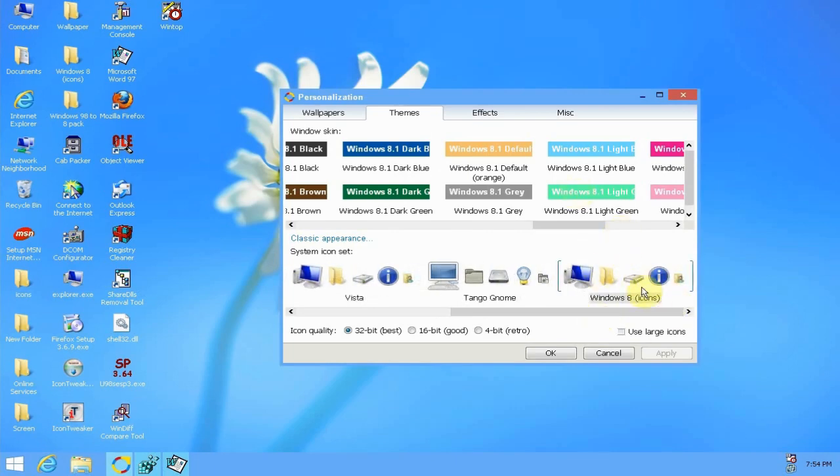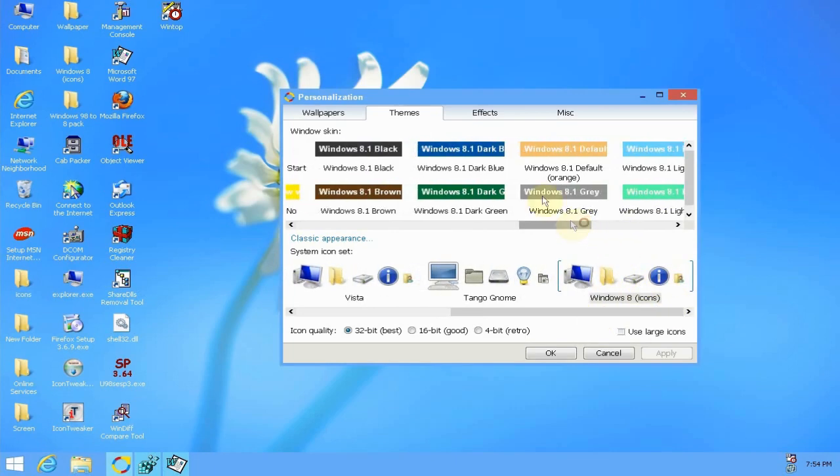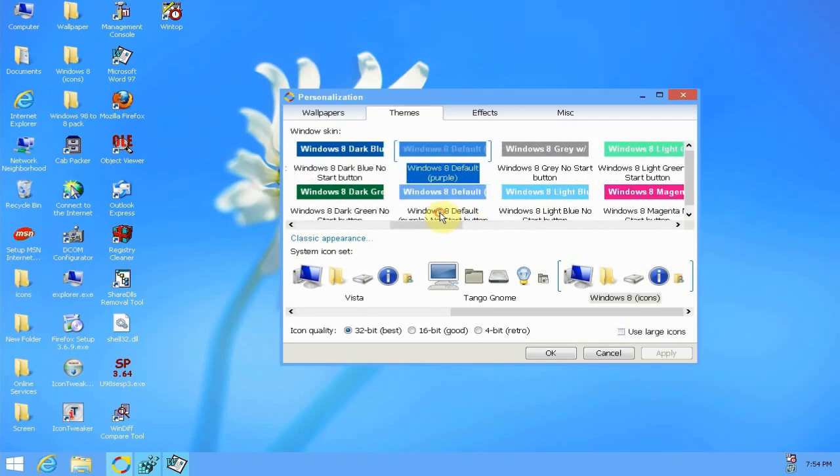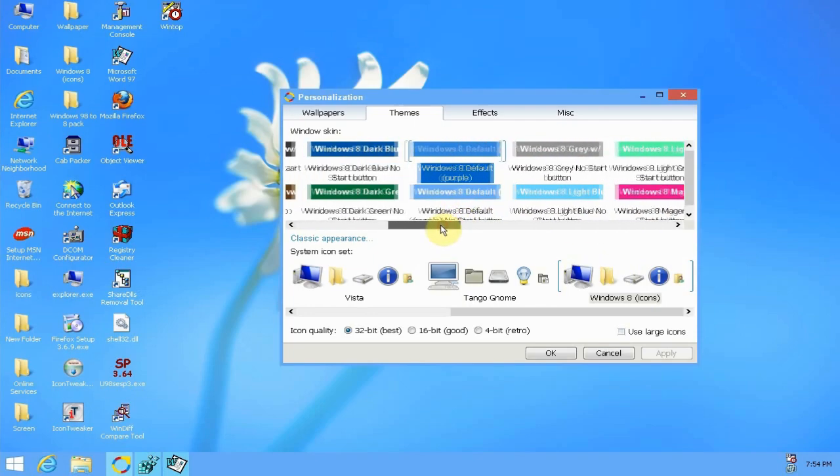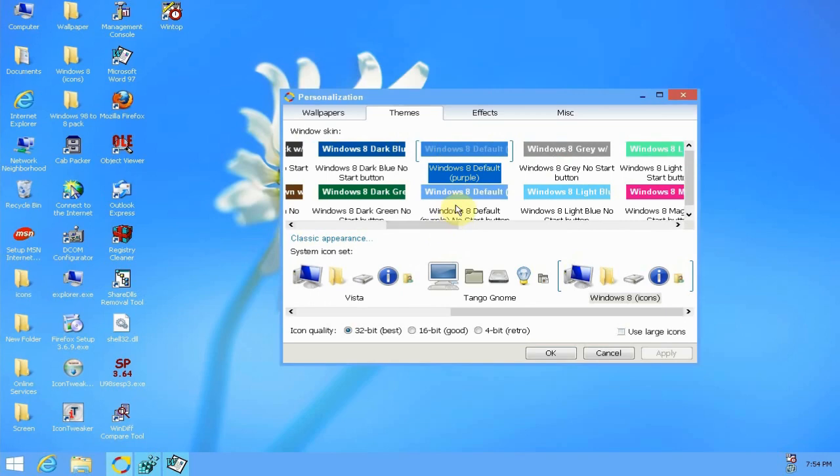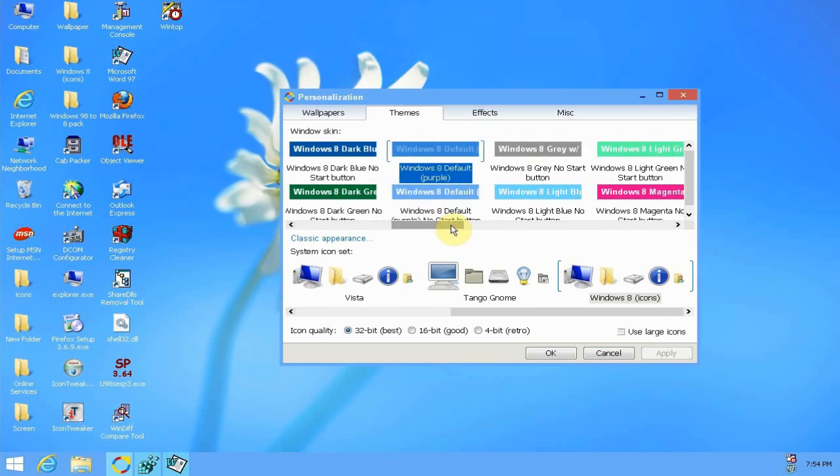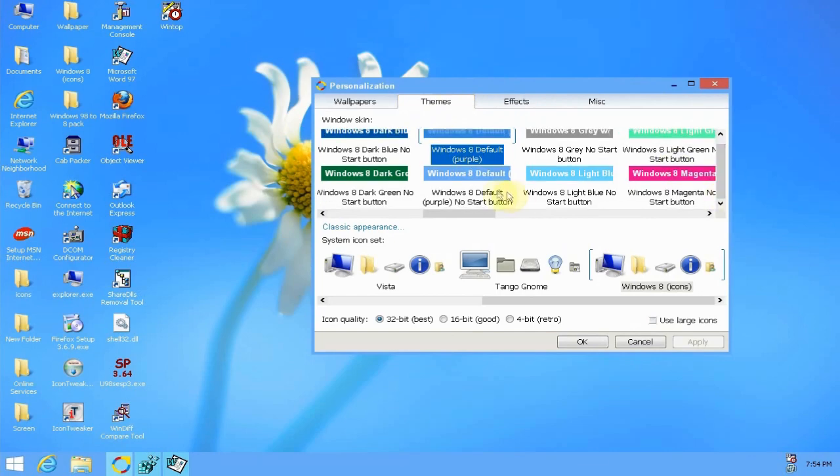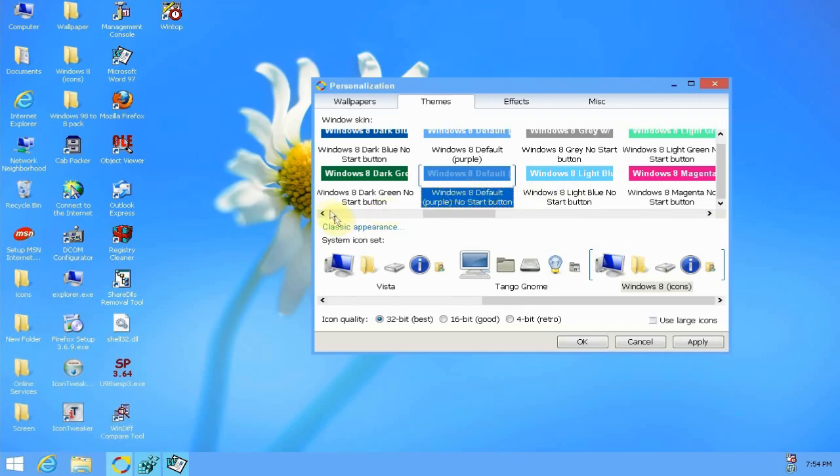Then you'll double click on whatever theme you want. I've included both the Windows 8 and Windows 8.1 style themes. So this one I'm running right now, it says Windows 8 default purple. However, the one below it as you can see it says no start button. So we'll apply that one just to kind of show you what that looks like.